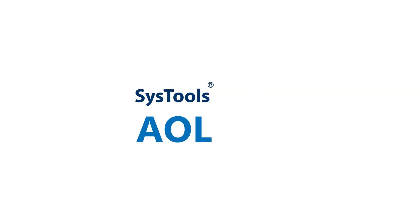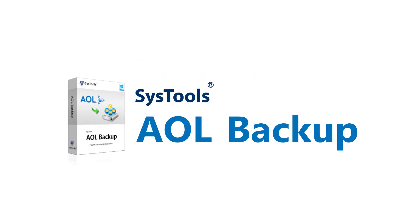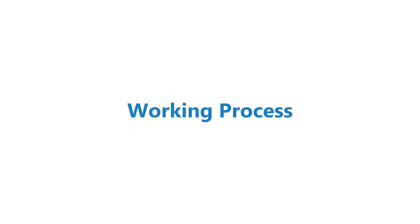Here is the solution: SysTools AOL backup software that instantly backs up your AOL emails to your hard drive with commonly used email formats. Let's begin with the working process.